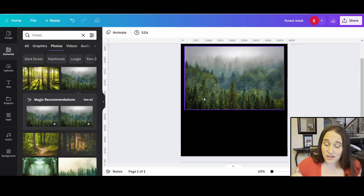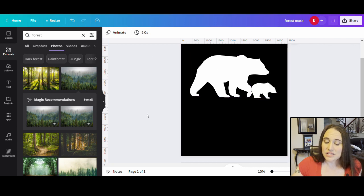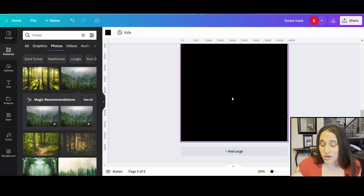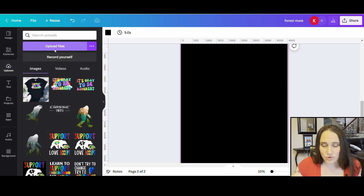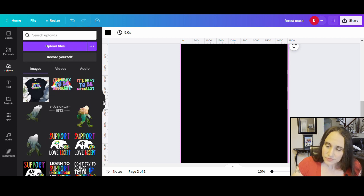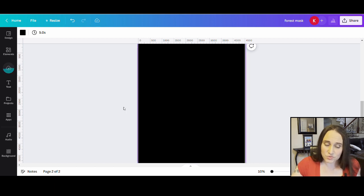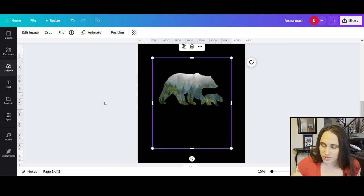Back in Canva, I'll go over to the left-hand side where it says Uploads and upload the file I just downloaded — my bear forest. Give it a second; you'll see this little circle starting to fill up. Once it's filled, it's uploaded and ready to work with. Then we're going to put a little bit of text. It's filled — I go to my Uploads, click on it, and there it is. There is my bear design.